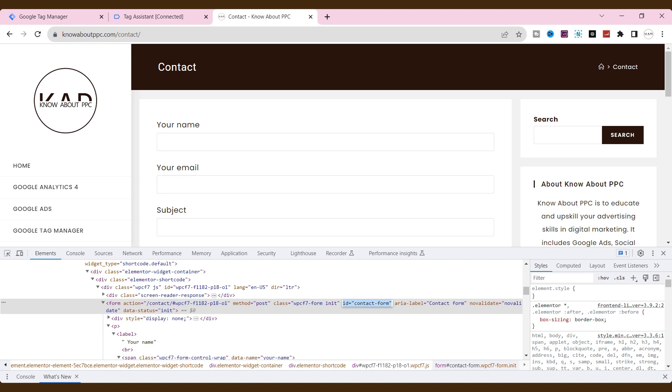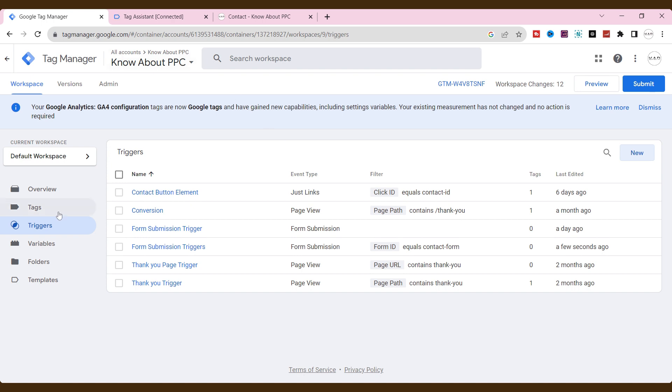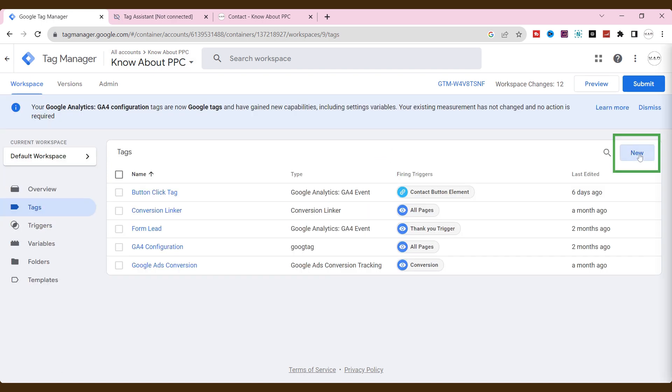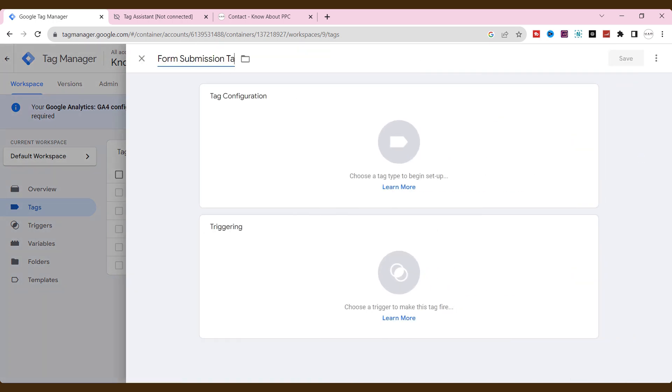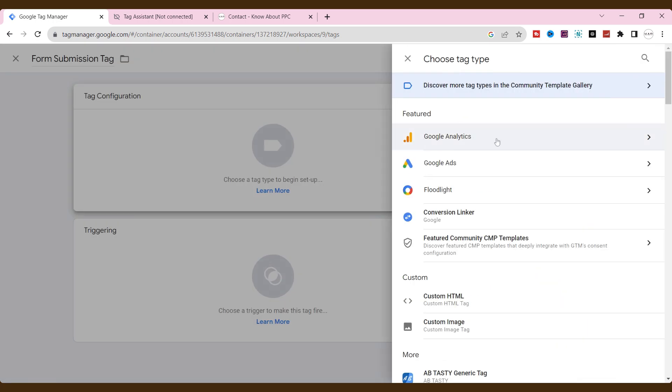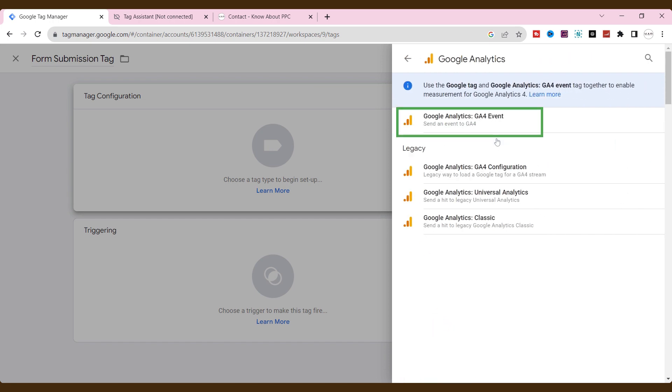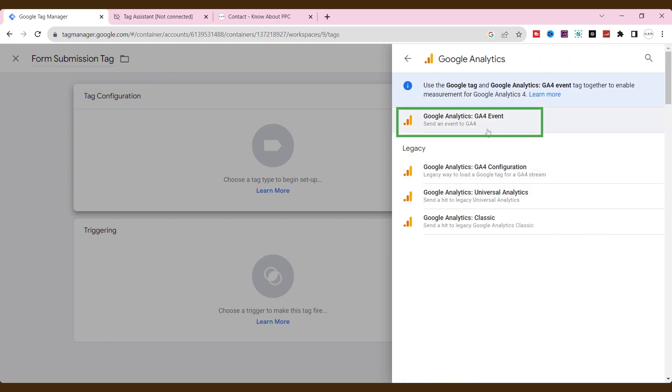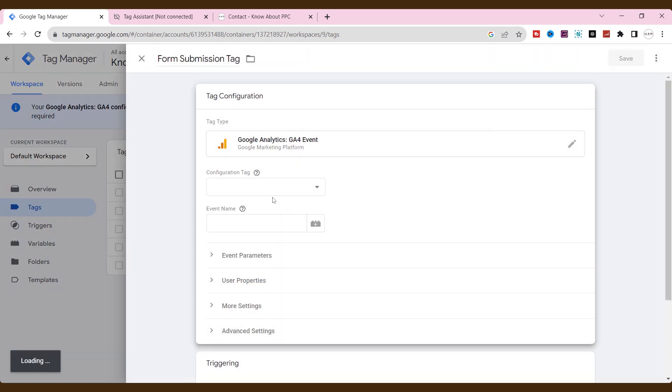Let's create a tag to send data to GA4 as events. To do that, go to tags, click new, and name the tag. Click tag configuration. Click Google Analytics. Then click Google Analytics, GA4 events.